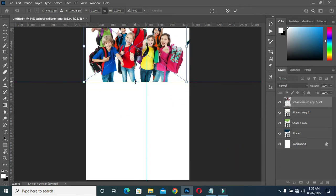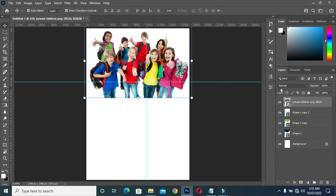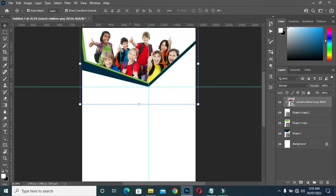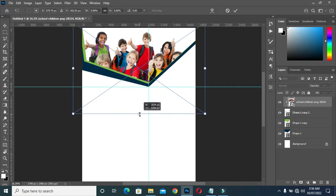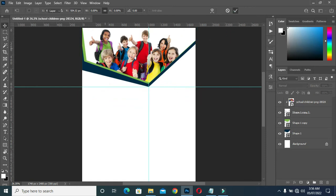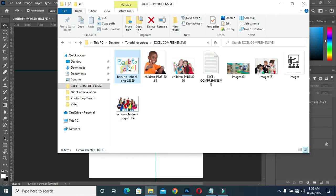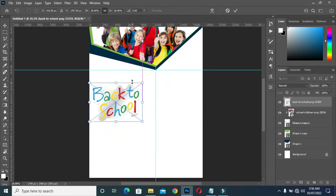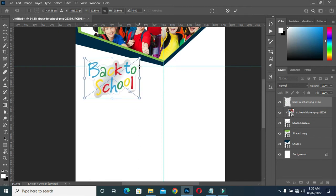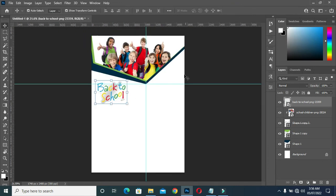Then bring this image, then create a clipping mask. Come back again, then bring this image here which is back to school, and position it this way.